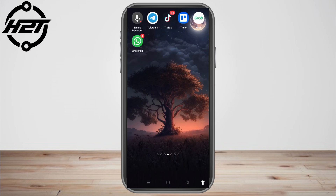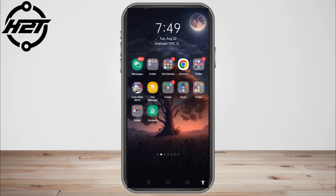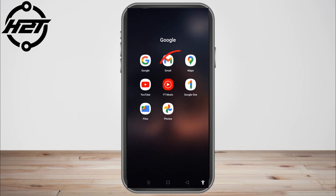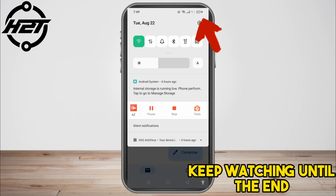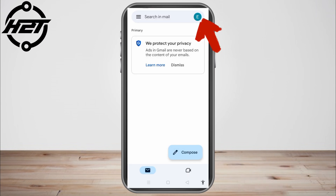Hello everyone. In this video I will be showing you how to change your Gmail password. This is a very easy and quick tutorial. All you have to do is go to your Gmail application. You can also do this on your Google web browser.